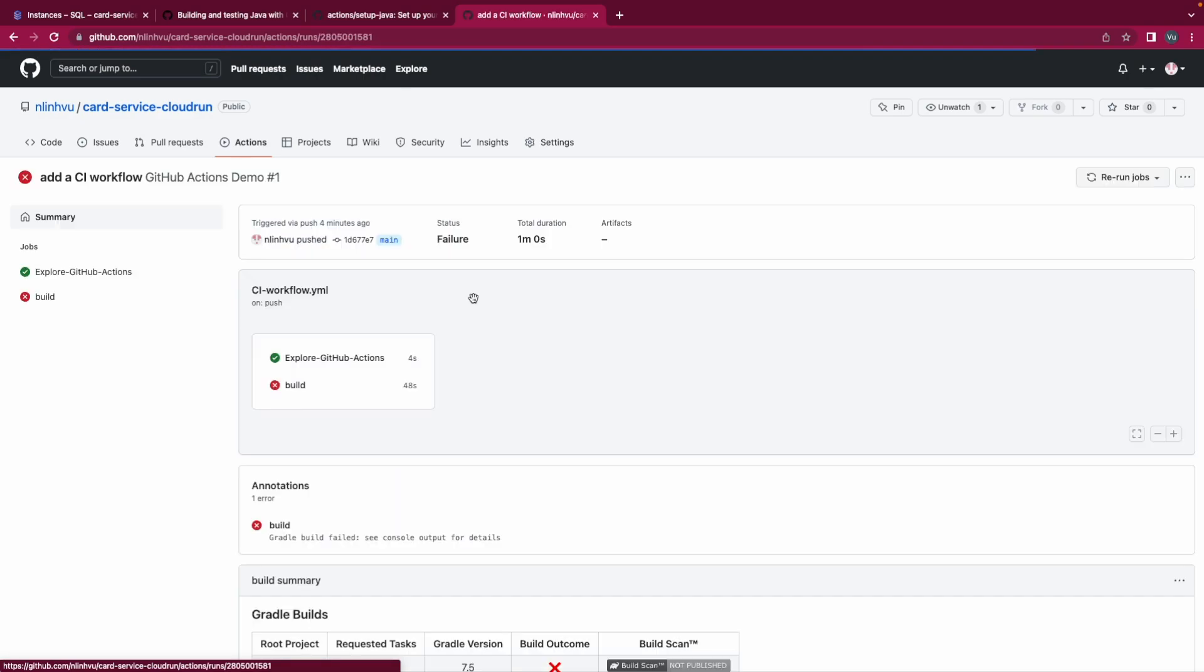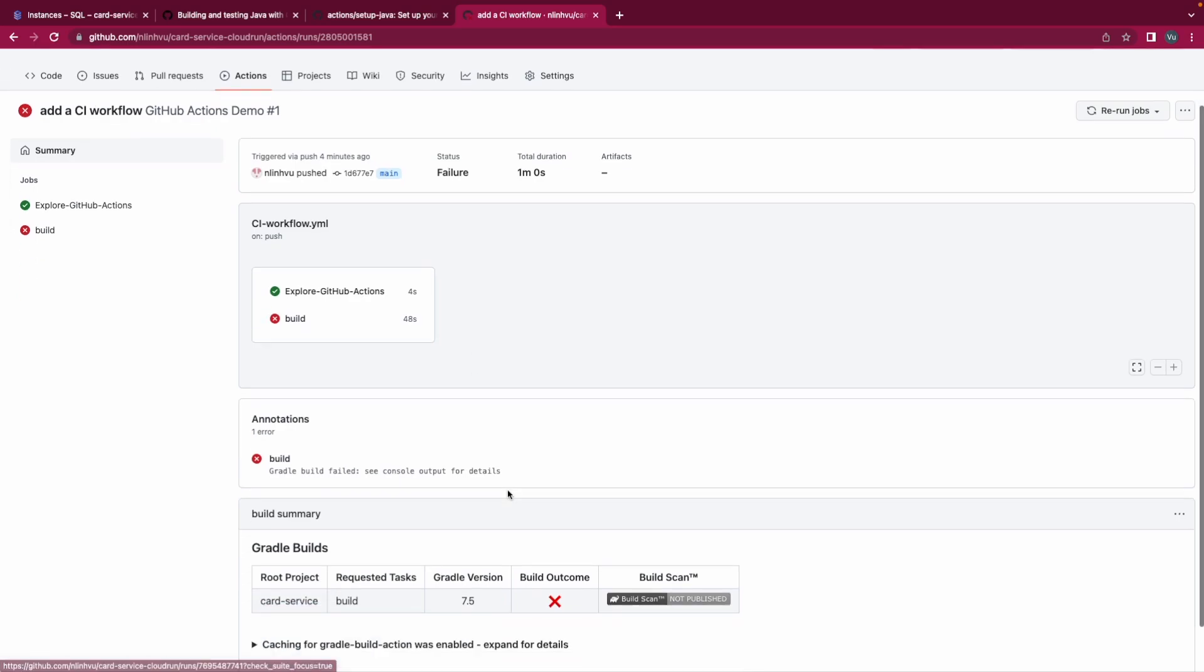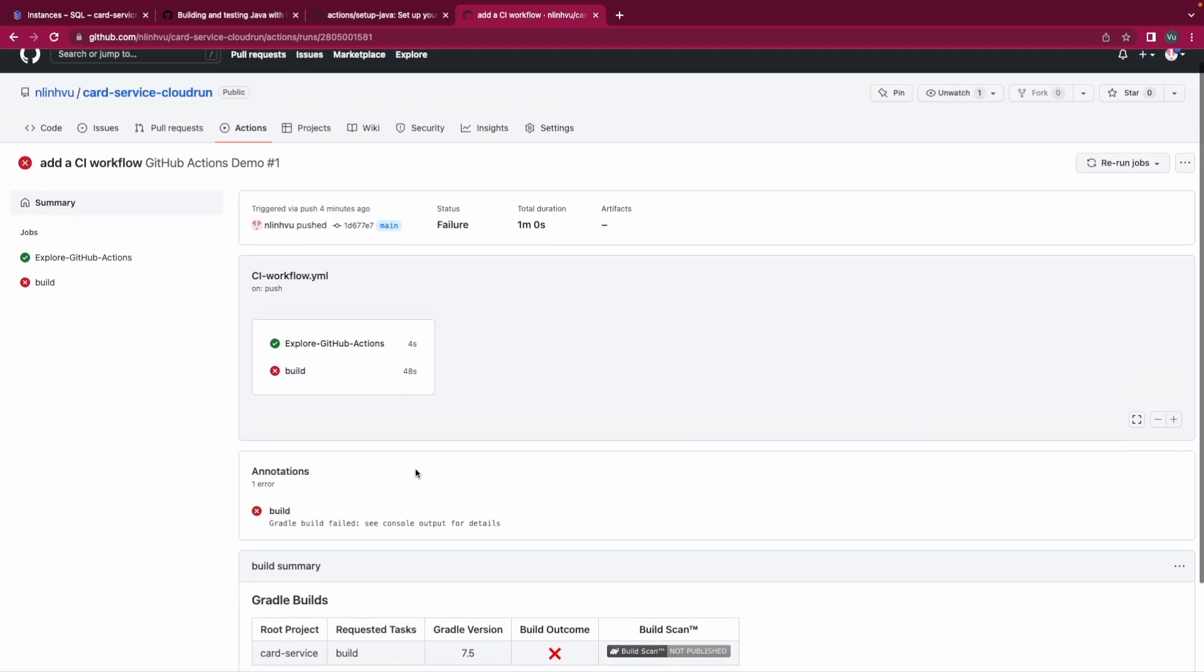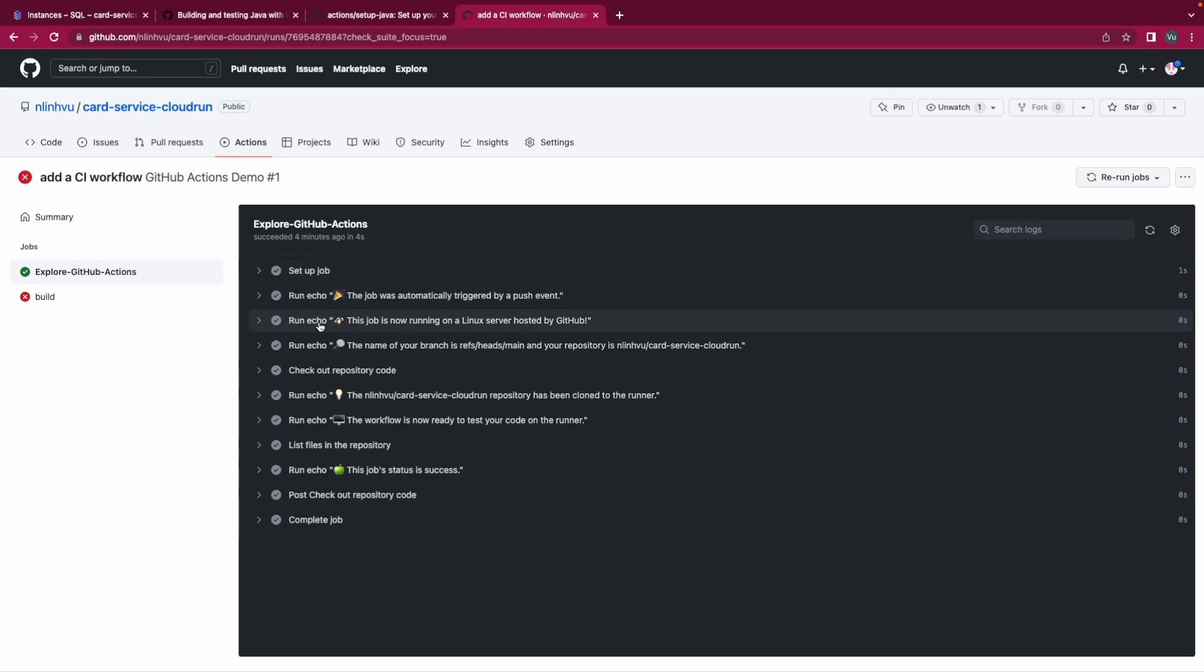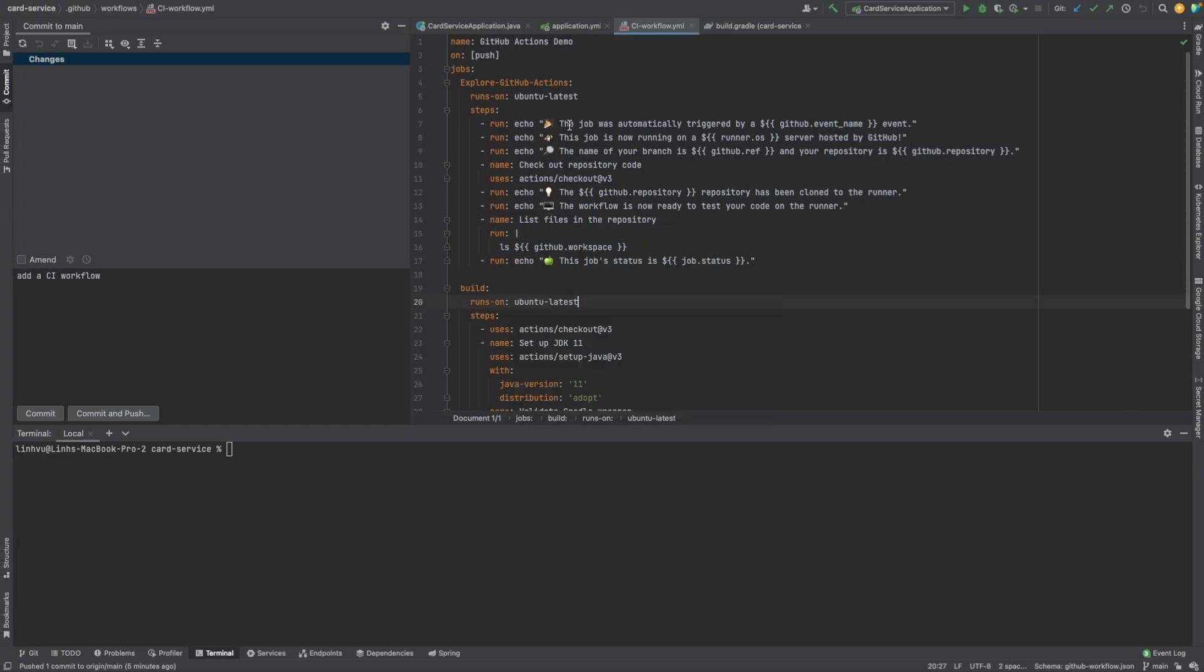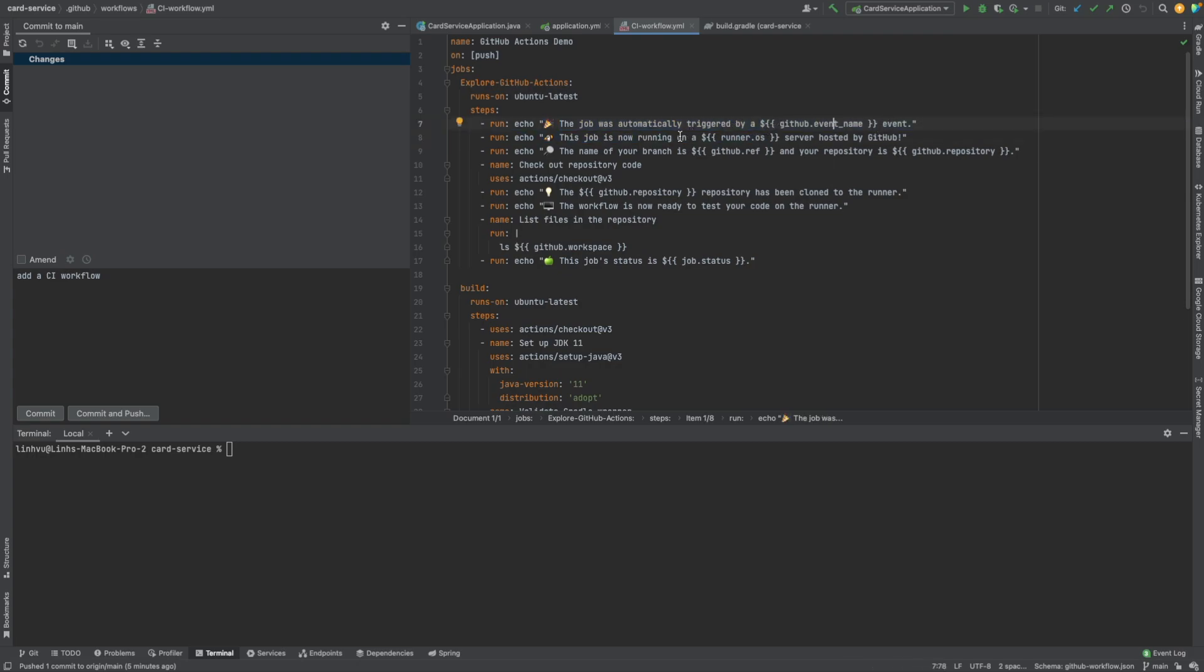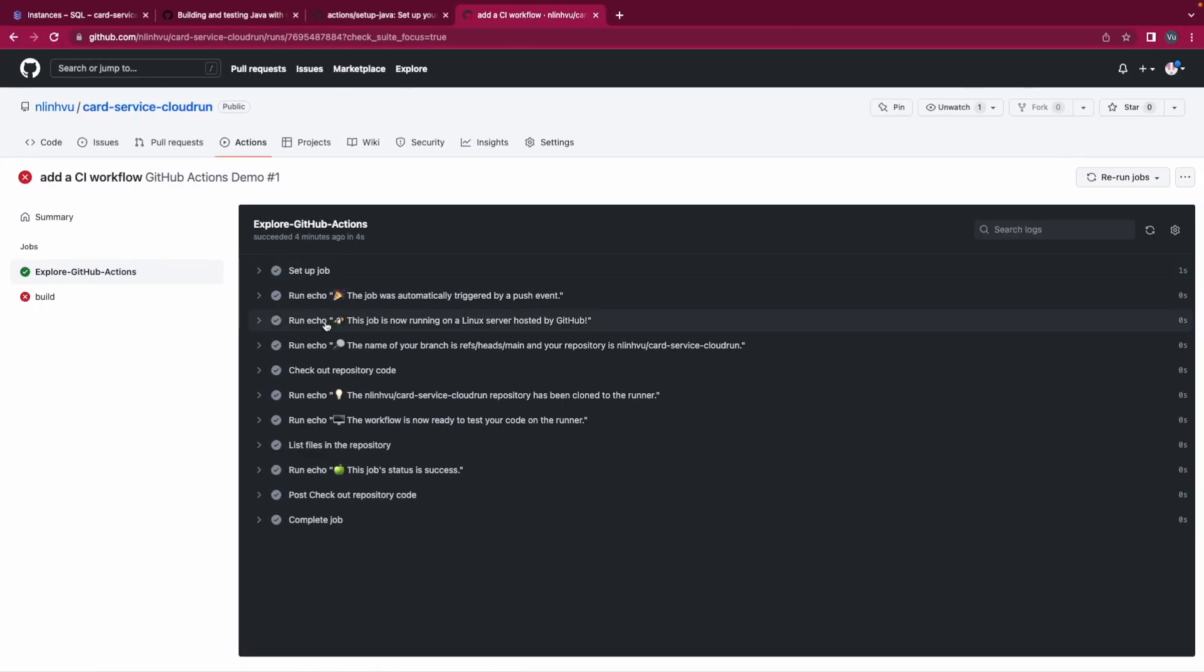So let's take a look at it. We have two jobs. The first job and the second job run parallel. Take a look at the first job. As you see, it set up a job. There are eight steps. The first one is bringing out the job will automatically trigger by GitHub event and run on your OS server hosted by GitHub.